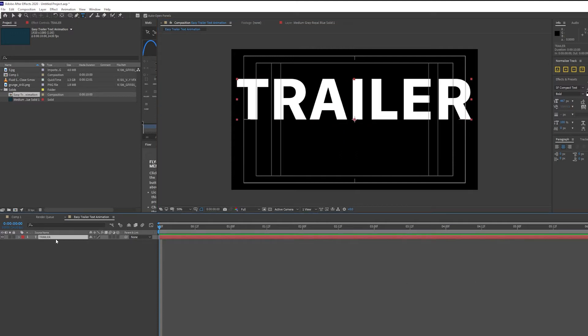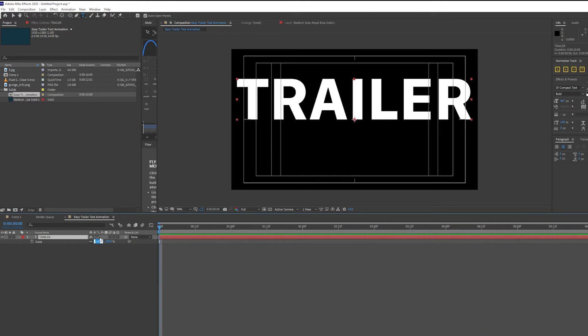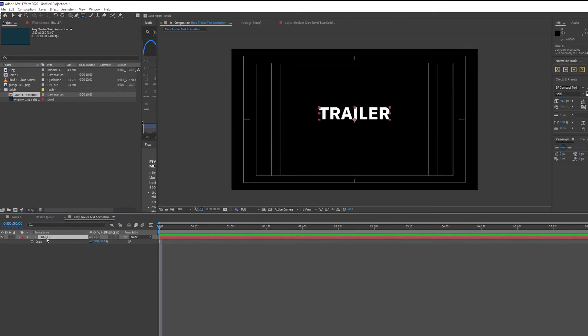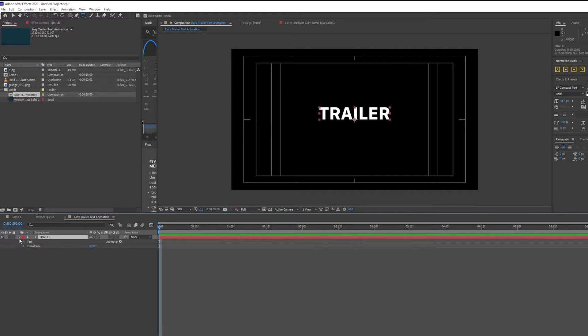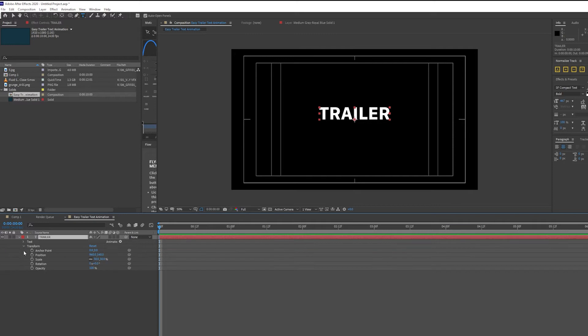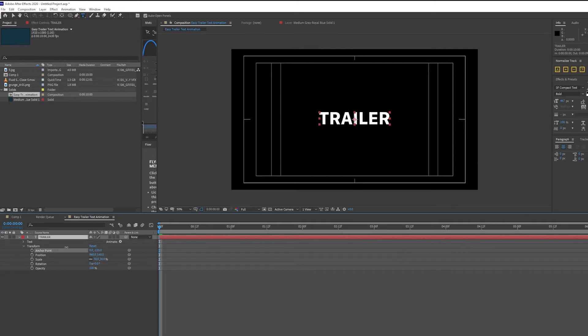I'm not happy with the scale, so I'm going to press S and change the scale to 30. I'm going to press S on my keyboard again to get rid of the scale. And I'm not happy with the anchor point position, so I'm going to select this down button and select Transform, and I'm just going to move the anchor point so that it rests in the middle of the text like so.